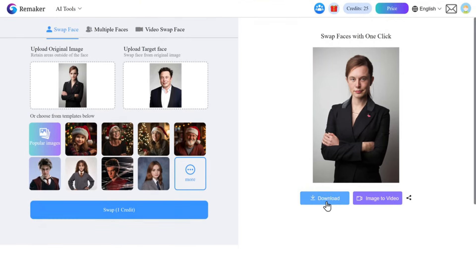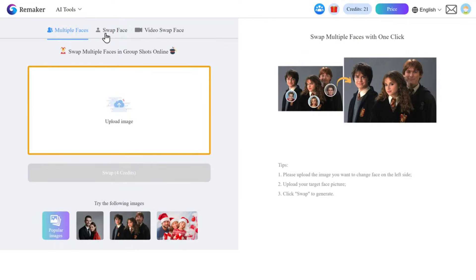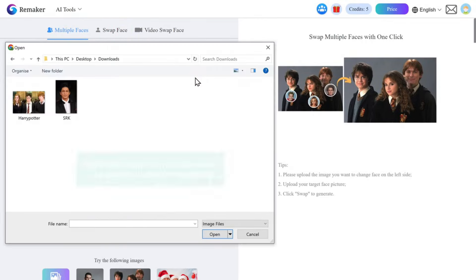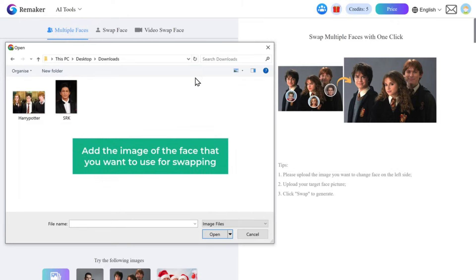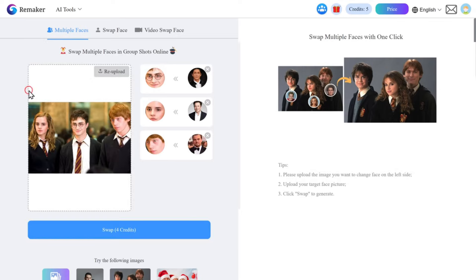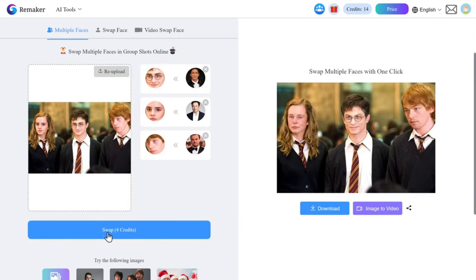And now, if you want to swap multiple faces in an image, go to multiple faces, click here to upload the image with multiple visible faces, then click on the plus icon, and add the image of the face that you want to use for the swapping. Do this for all the faces you wish to swap, and then just click swap, and it's done. It looks quite interesting, right?